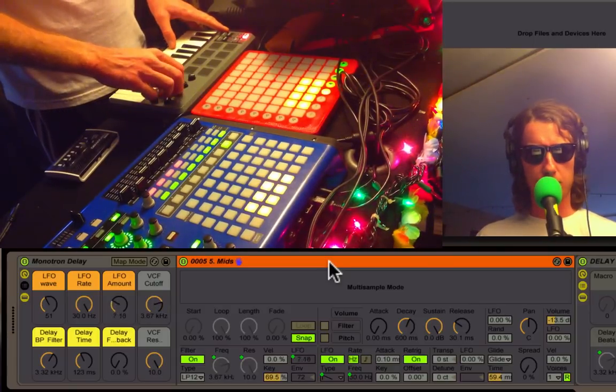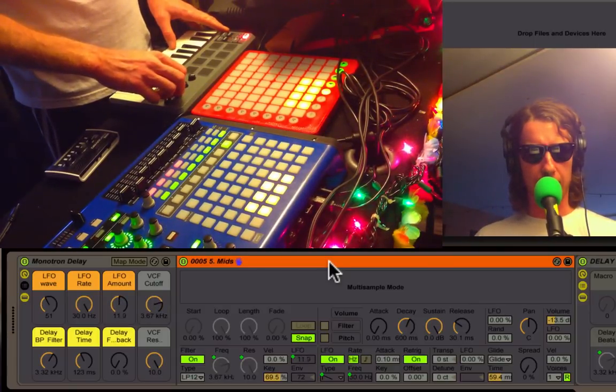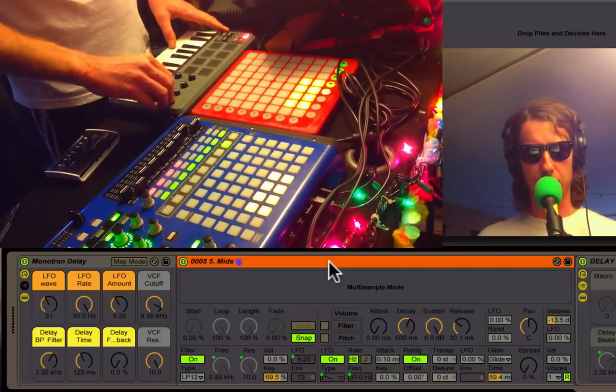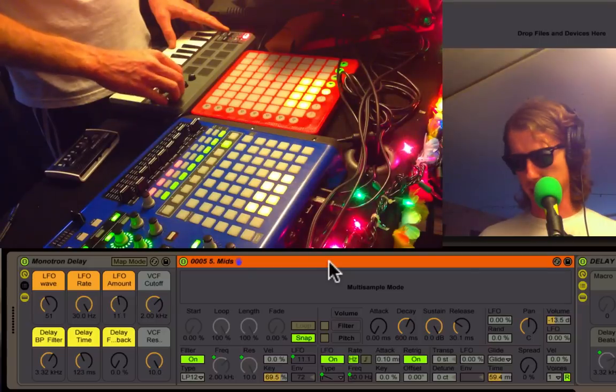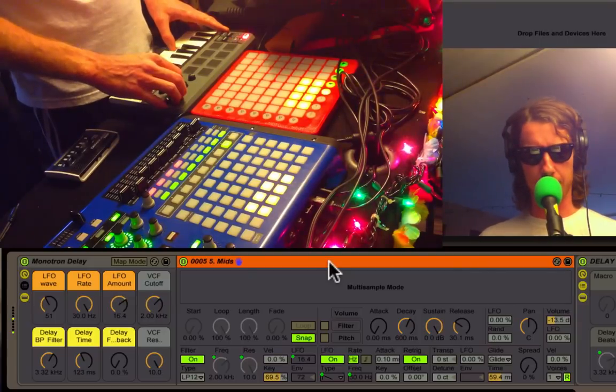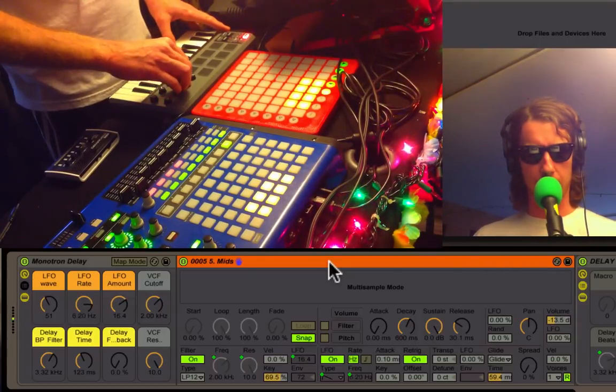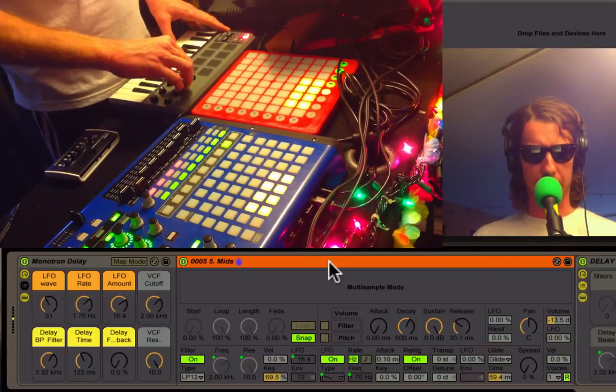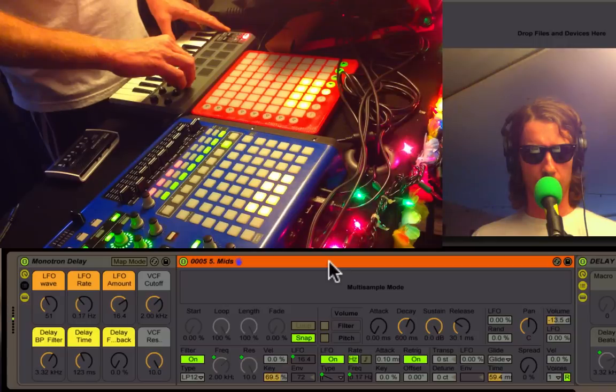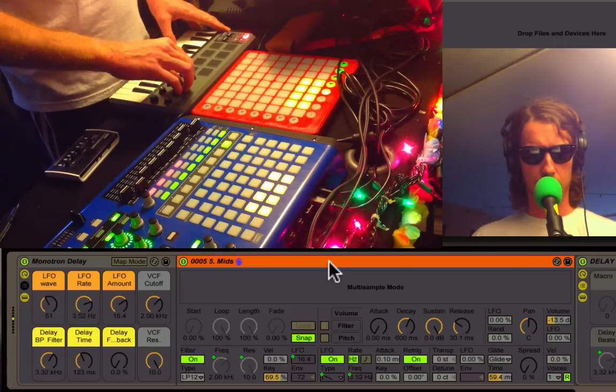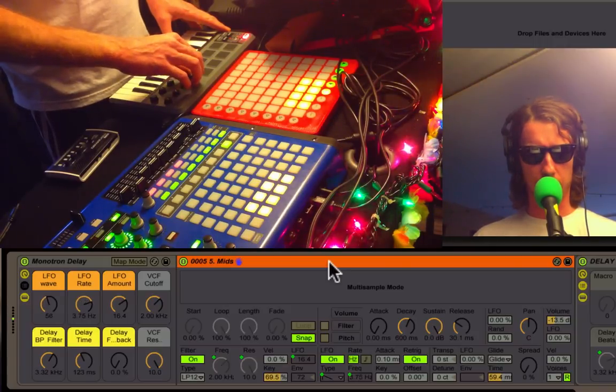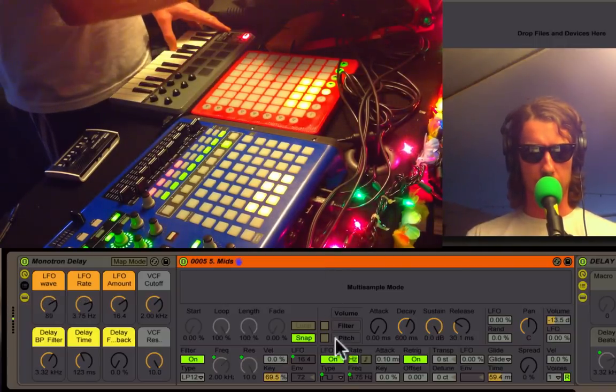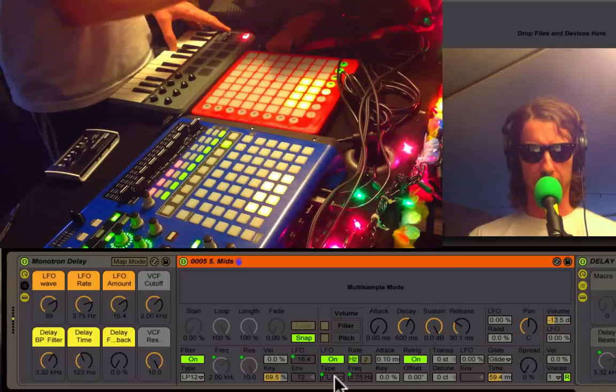Next we have control over the LFO, which is playing around with the frequency. As I turn this up, I'm playing with the rate here. We also have control over the waveform—you can see the waveform down here.